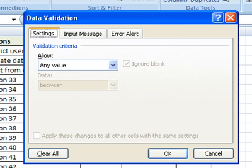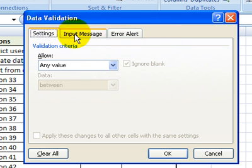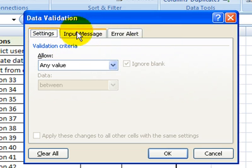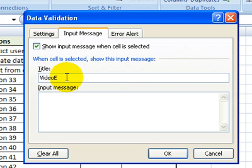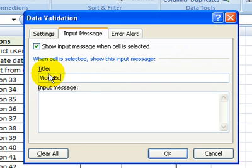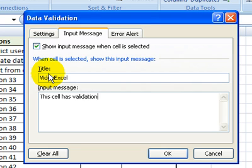Under data validation, you have three windows: the settings window, the input, and the error alert. Under the input message, I'm just going to create a message. I'll show you how this comes up in your spreadsheet. It's actually Excel and this cell has validation.